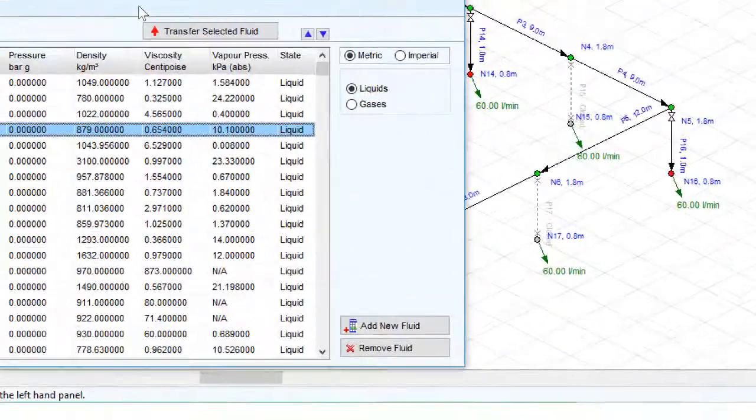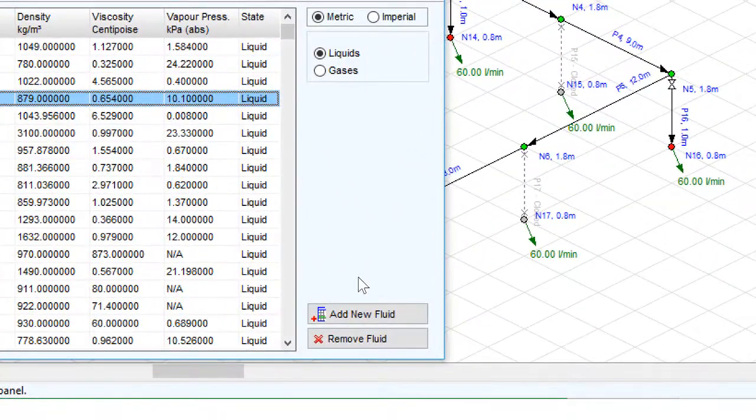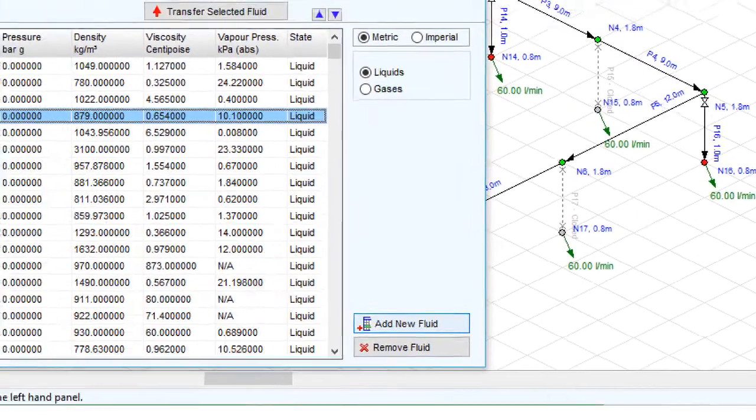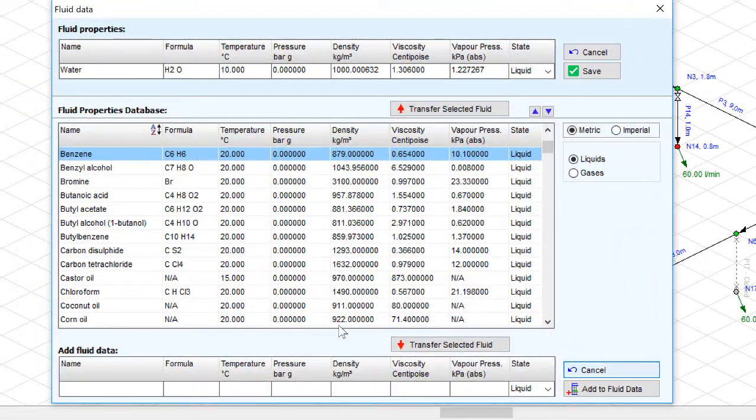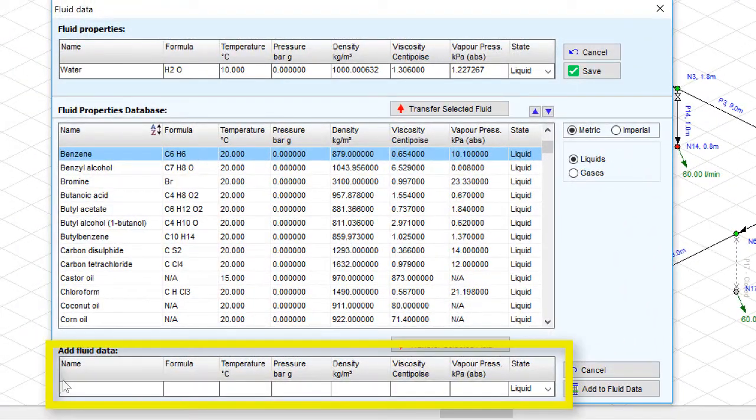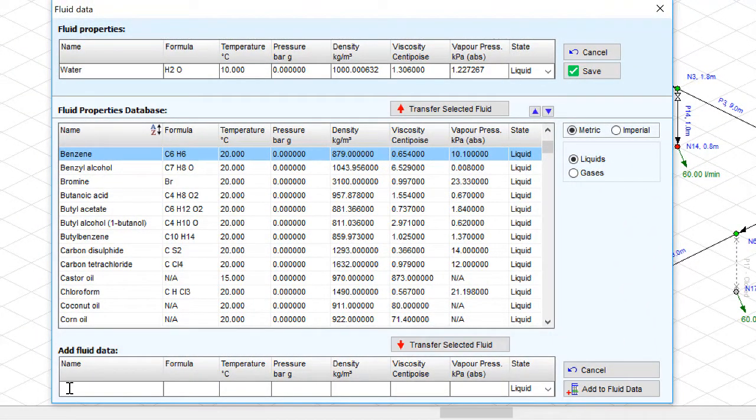Now click add new fluid data button. Clicking this button will open the add fluid data section where we can type the name of the data we want to add along with the temperature.